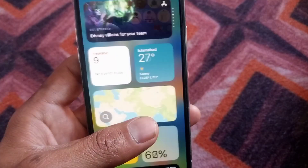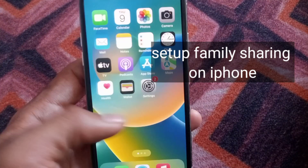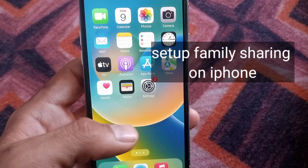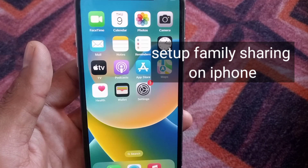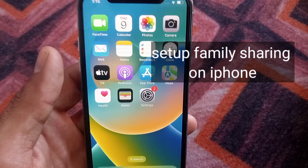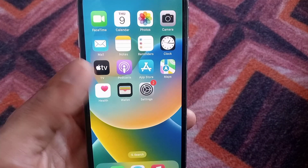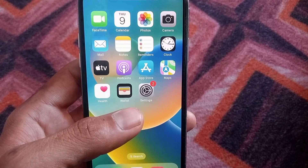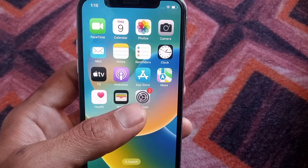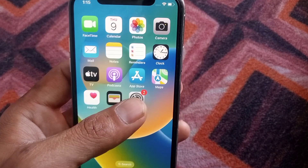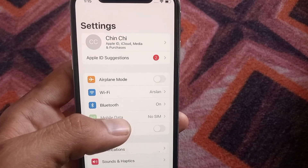Hello guys, welcome back to another video. In this video I will discuss how to set up Family Sharing on iPhone on iOS 16. First of all, open the Settings application on your iPhone.